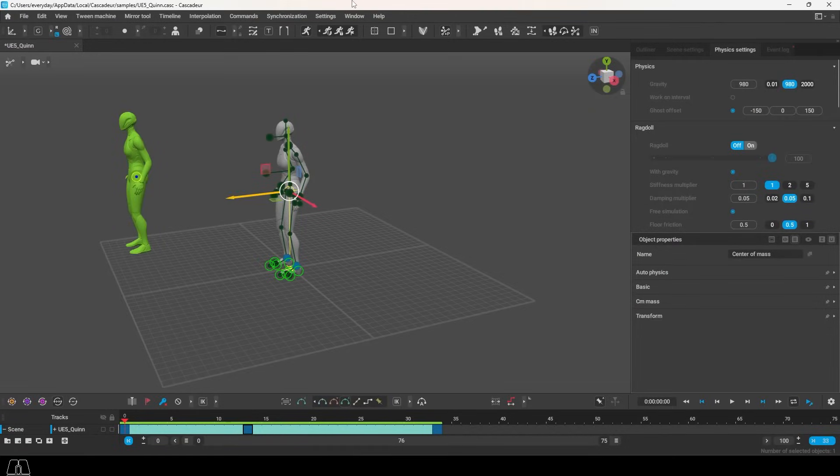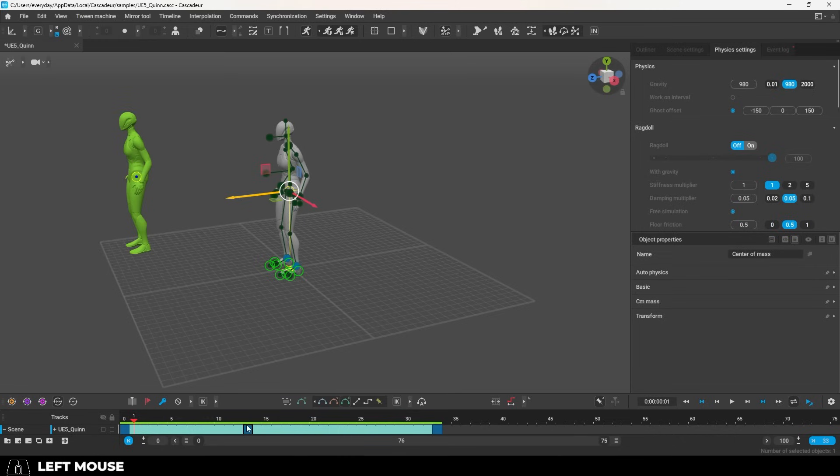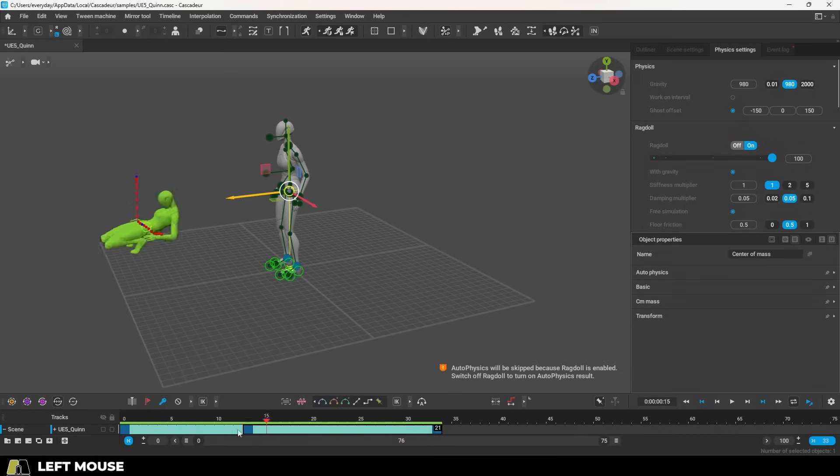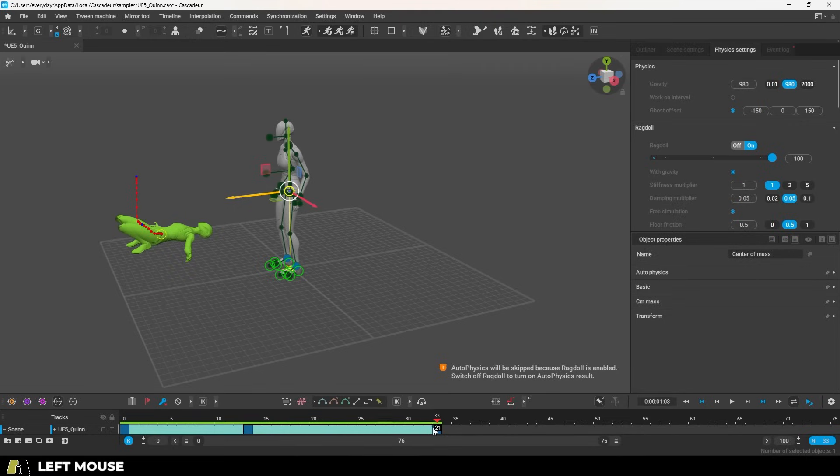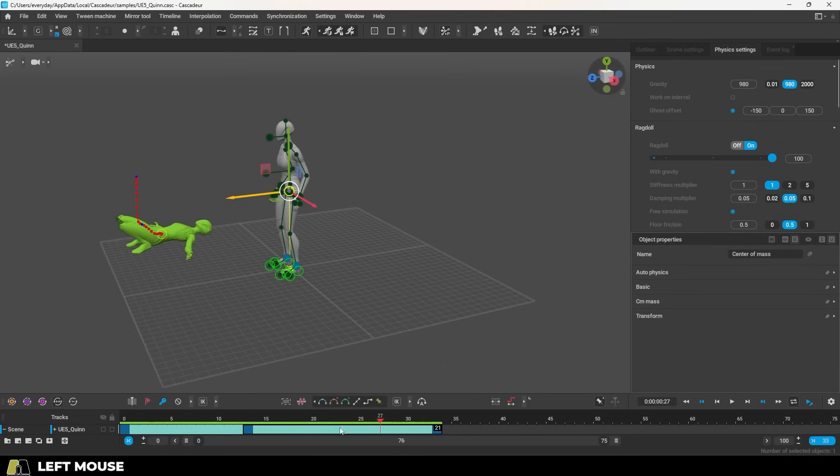So you don't know how ragdoll works in Cascader. Not a problem. Turn on the AI physics and let's say you want the ragdoll to happen between these frames here and here. If you try and ragdoll now you will see that it applies the ragdoll to everything. Now we just want the ragdoll to happen between these intervals here.